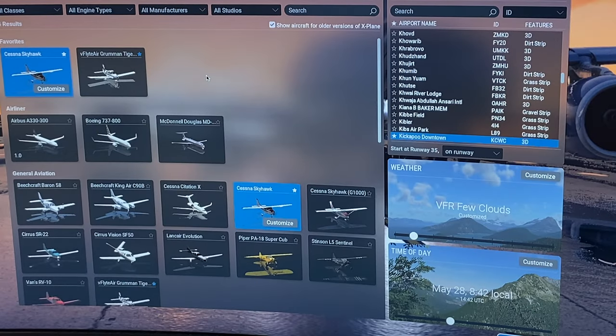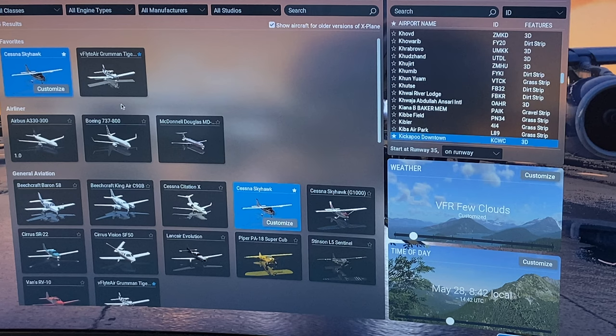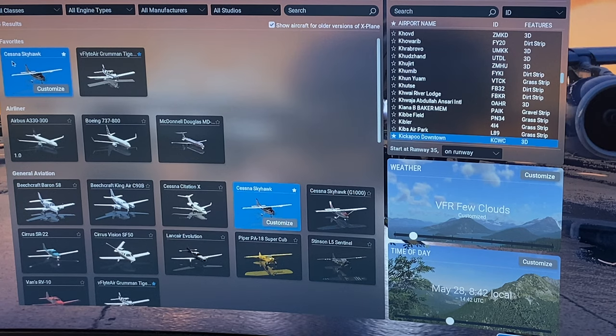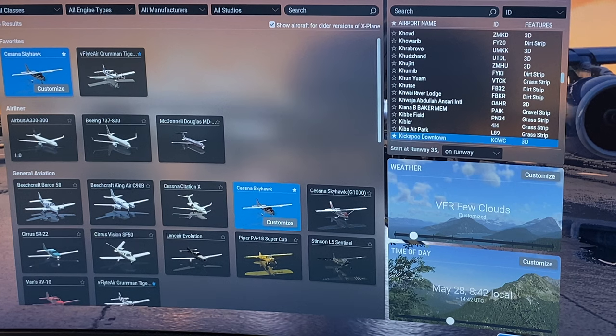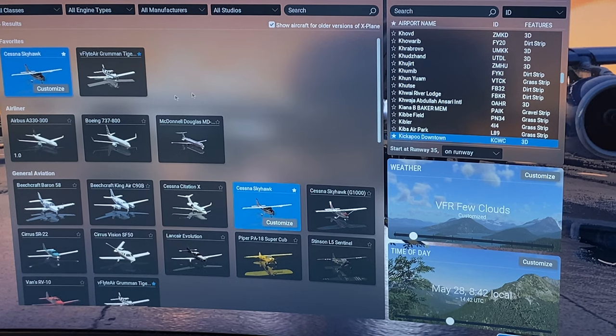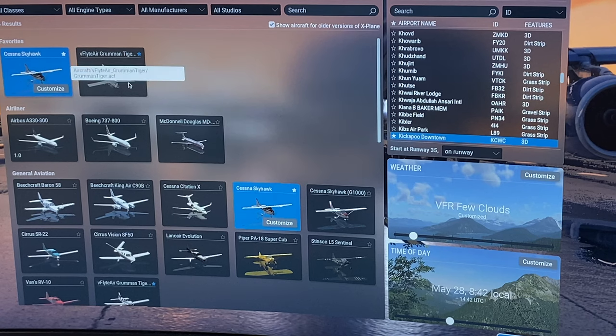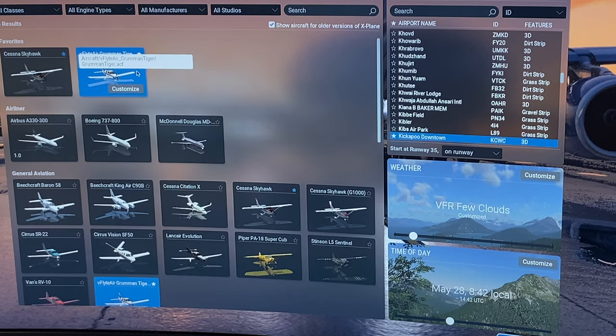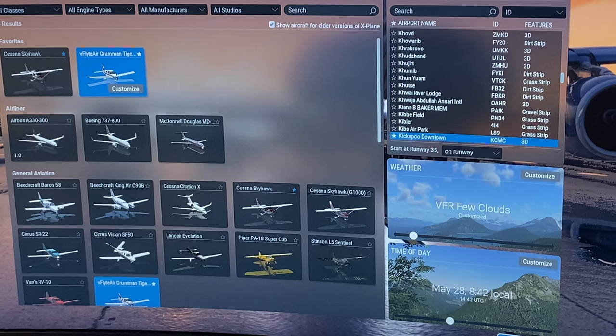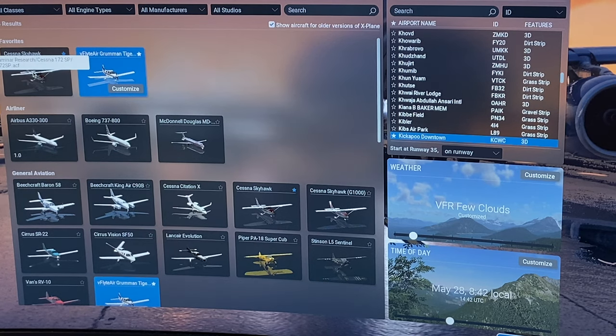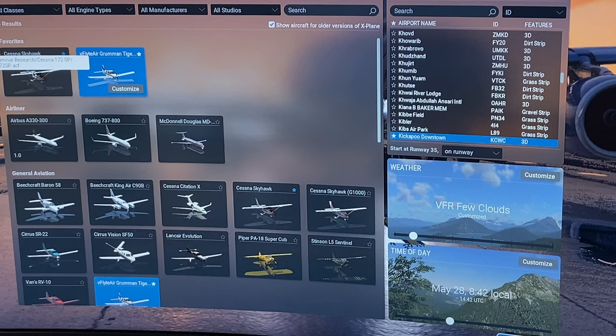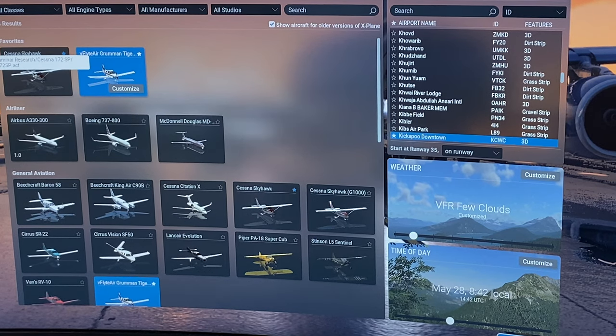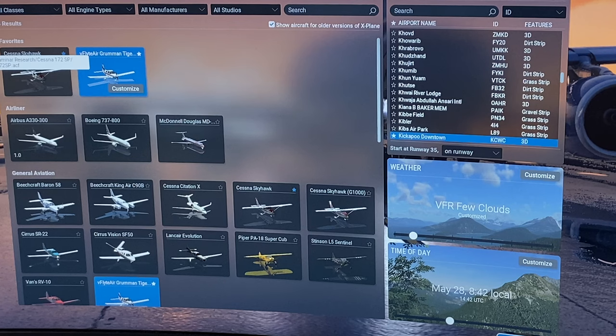So now I want to do a new flight. So I'll come in here and pick my plane. I have my favorites. It's a Cessna Skyhawk, and I have a Grumman Tiger, which I have purchased separately and uploaded into the system. It's cool, but I don't like the sound on it.